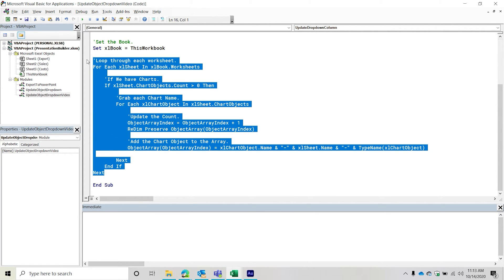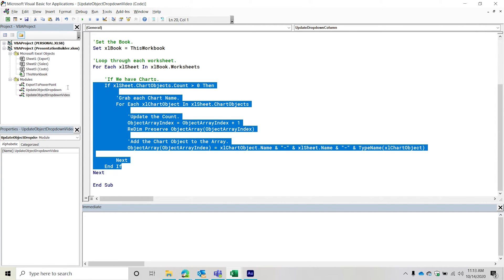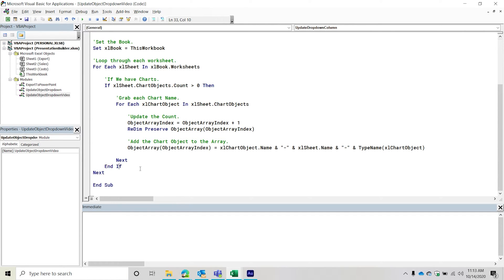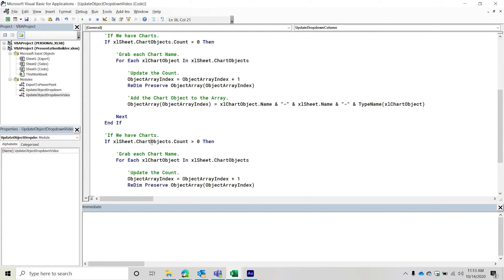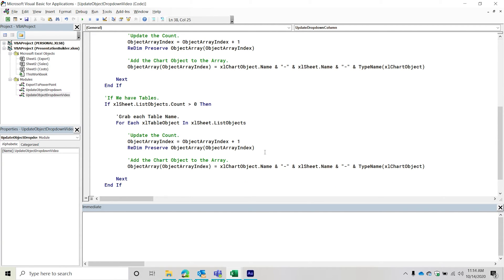We don't have to loop through each worksheet again — we just add another If statement to also check if there are tables. If there are tables we handle those as well. We're duplicating the same code, swapping 'ChartObjects' for 'ListObjects', the chart object variable for the table object variable, and updating the references accordingly. The result is that we grab all table objects in addition to chart objects.